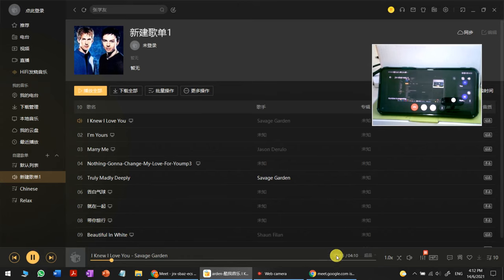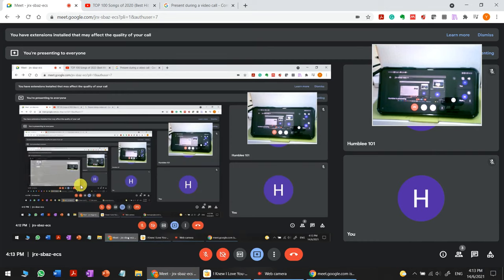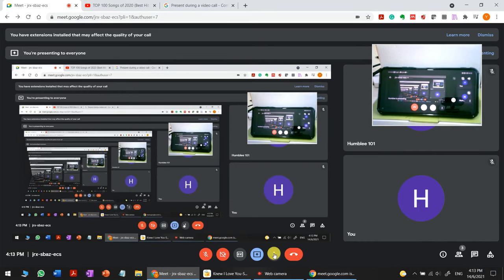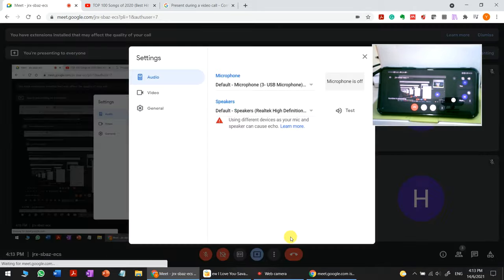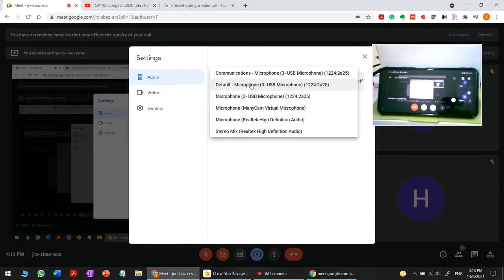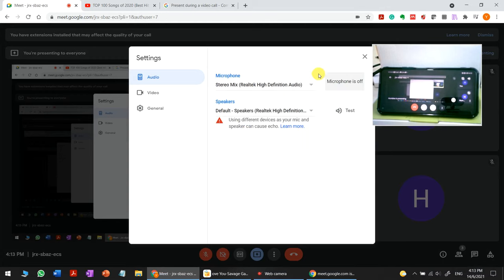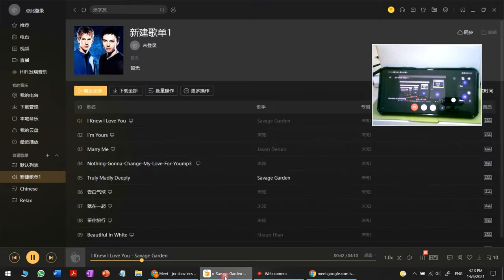To solve this, while the audio is running, go to Google Meet settings and change the mic to stereo mix. Then close the settings. You'll still have no sound initially.